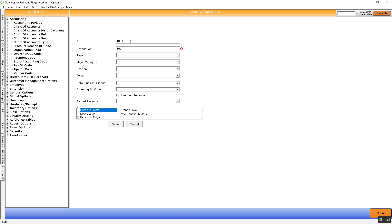This number does need to be identical to whatever accounting software you're using. So if there are periods and then more letters, numbers, anything of that nature — whatever identically lines up to the accounting package that you're using will need to be entered in here, as well as the name.